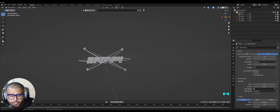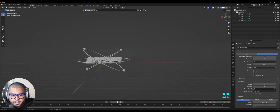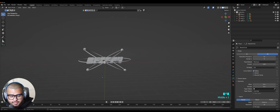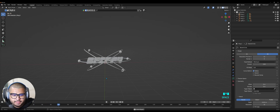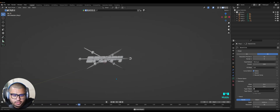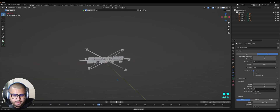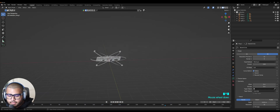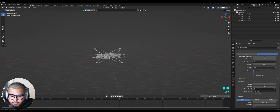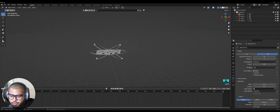Now that you've got your UV spheres acting like electrons, hit Space and you can see the animation in full effect. Over here in the timeline we're going to switch this over to 500 frames.